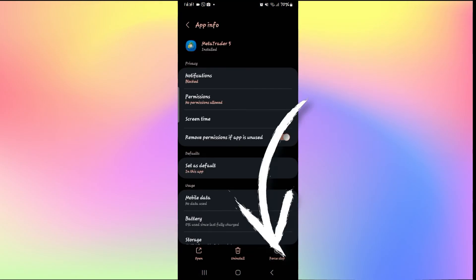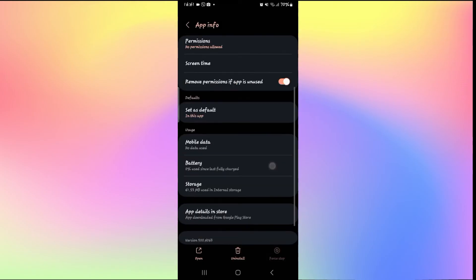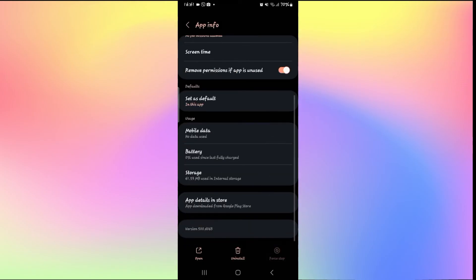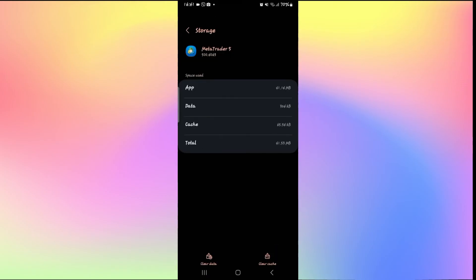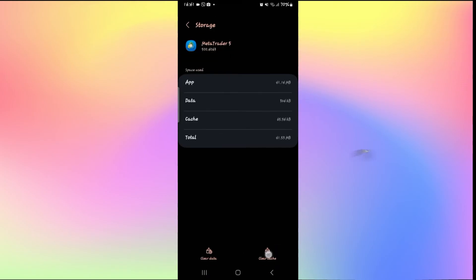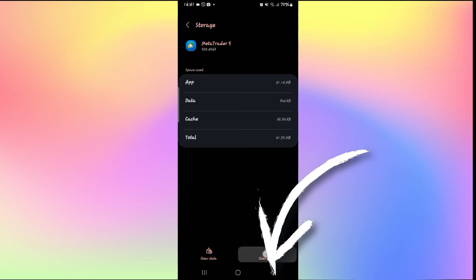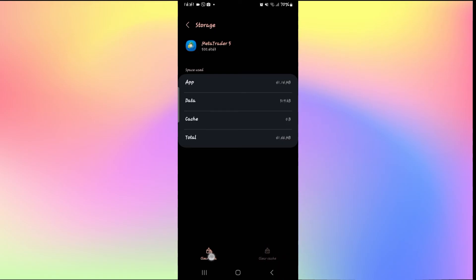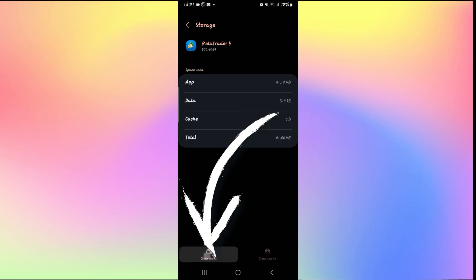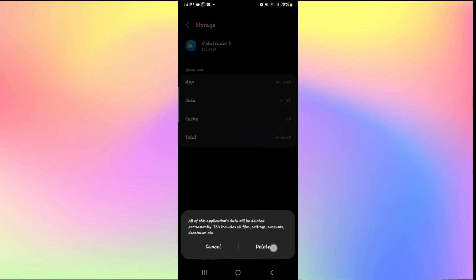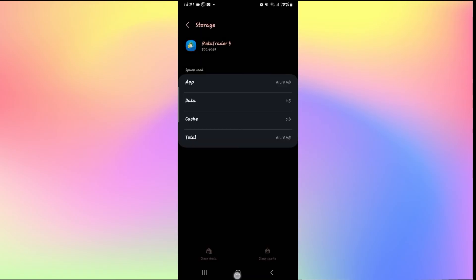Then scroll down and tap on Storage and try clearing cache first by tapping on the bottom right corner. And if it still doesn't work, tap on Clear Data as well. After clearing your user data you will need to log into your account once again.